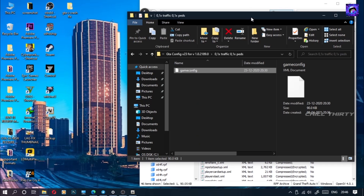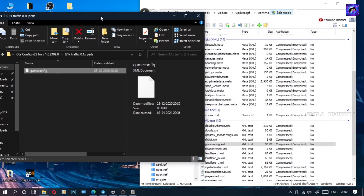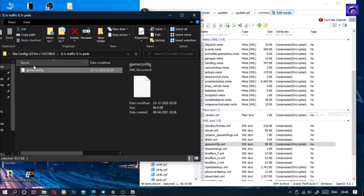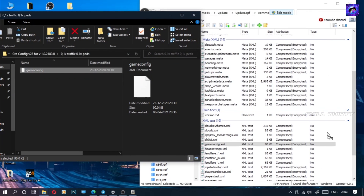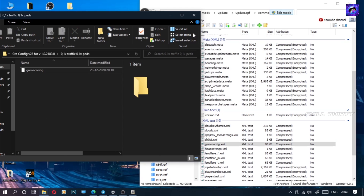Now just drag and drop the file inside OpenIV like this. That's it.